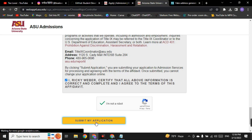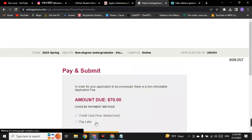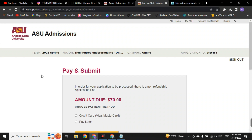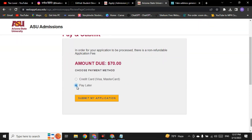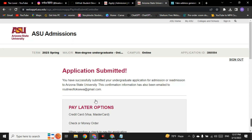After submitting, you will be taken to a payment page. You can skip this — there is a 'Pay Later' option. We do not need a virtual credit card. Click 'Pay Later' and then 'Submit My Application.' Your application has now been submitted.